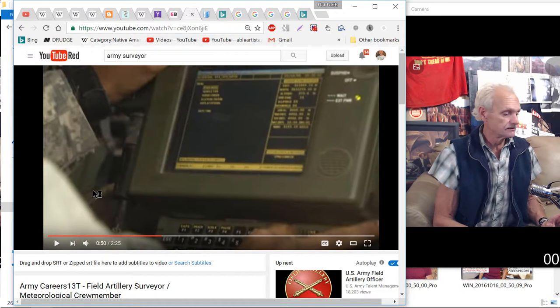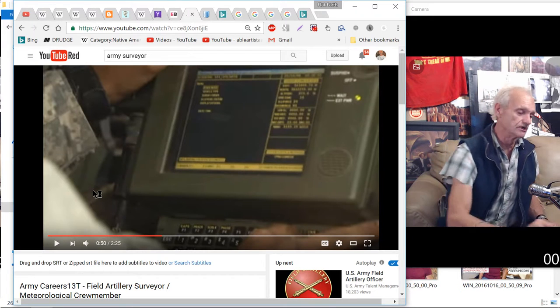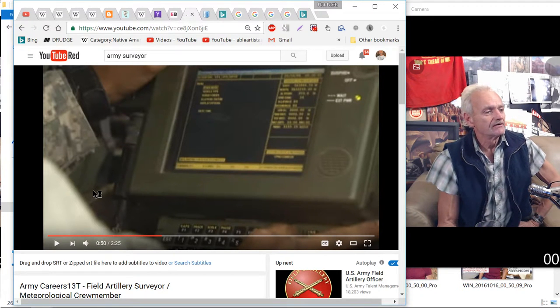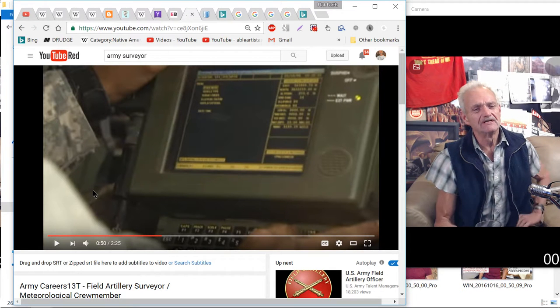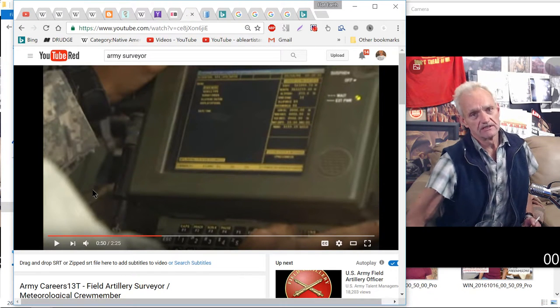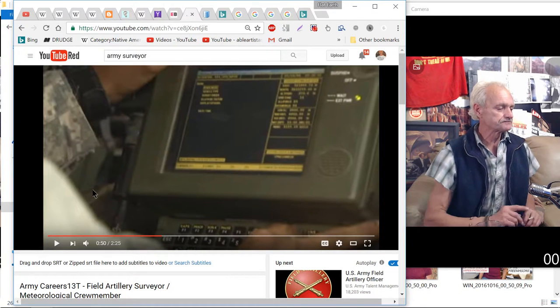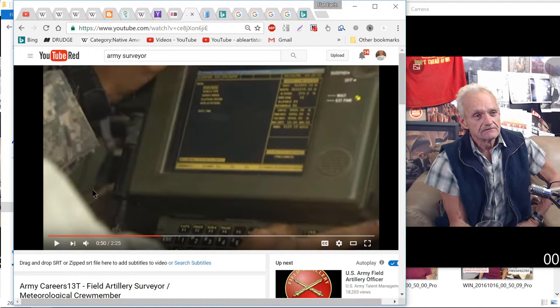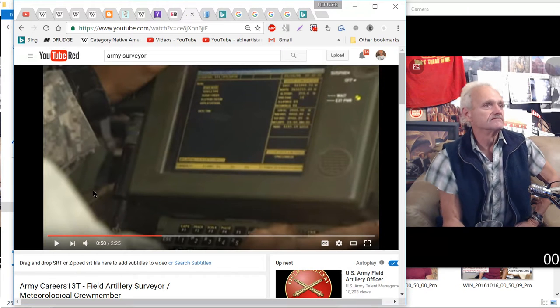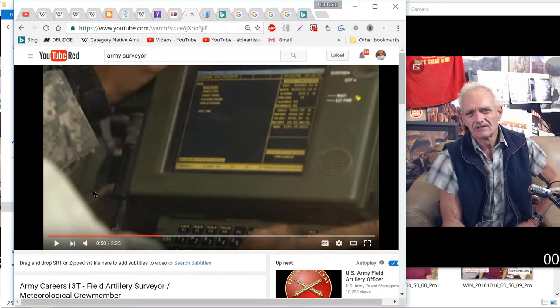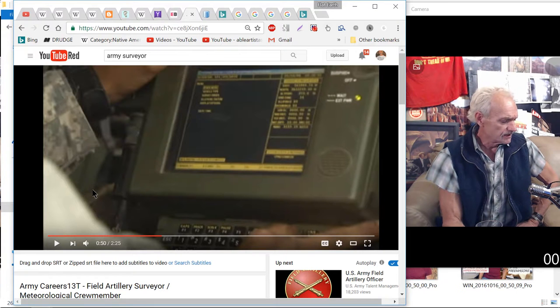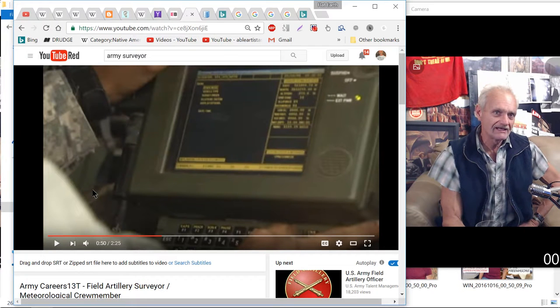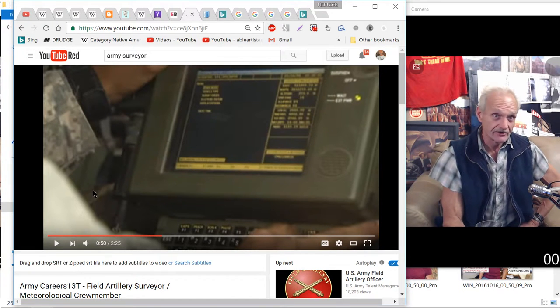It's the improved parallel azimuth determining system. We used to call it... these guys now are 13Ts or 13Ms. We were just 82 Charlies, and there were some other surveyors that did something else. When I was on a platoon, just me and like four other guys and two sergeants, two jeeps. They had the PADS in the back. We called it the parallel azimuth direction system or sender.